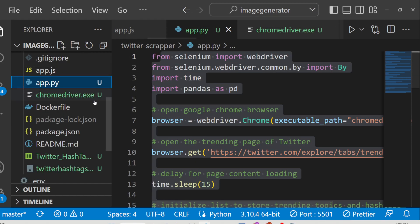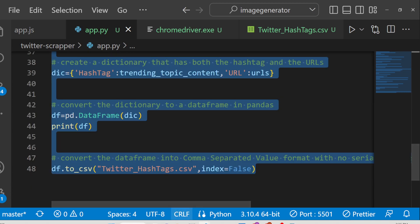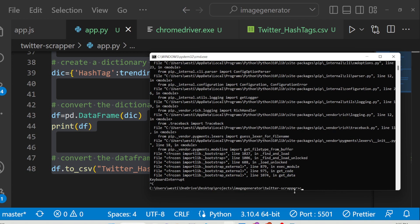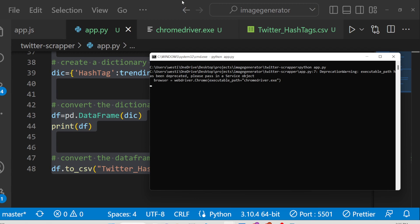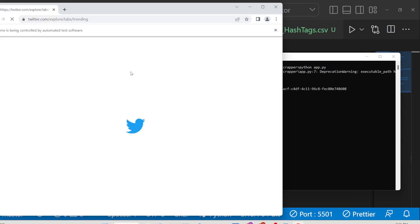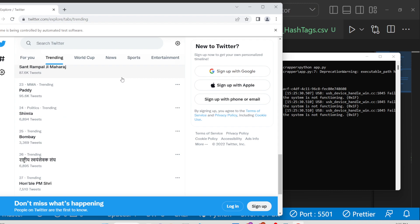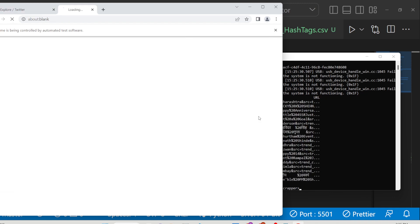You also need the ChromeDriver executable file — the link is given in the description of this video. Once you have the source code you can simply run the script and it will fetch the top 20 hashtags. Importantly, this script is not using the Twitter API, so there is no API key required and no restriction on how many times you can run it — you can fetch hashtags an unlimited number of times and store them inside your CSV file.